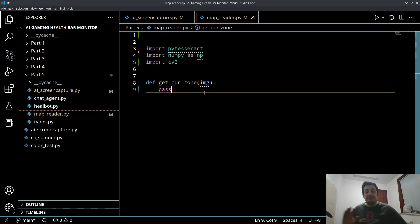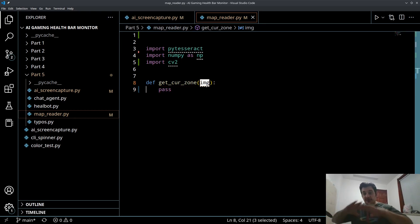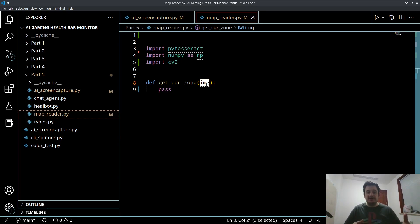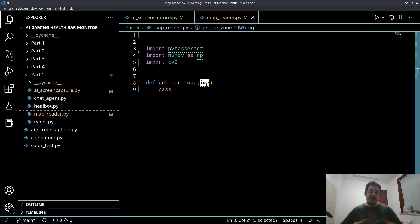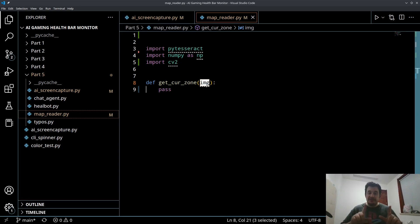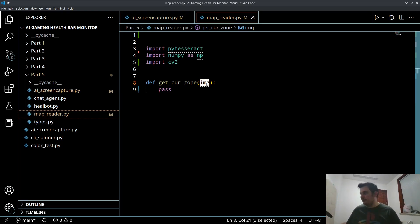The image that we're going to pass in is the overall screenshot and now what we want to do is we want to pre-process that. Pre-process is a fancy word for we want to slice it, we might want to change the colors, we might want to blur it or unblur it. For right now the first thing we want to do is we want to get that slice of just that little sliver of information.